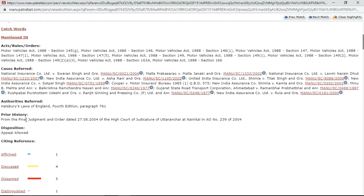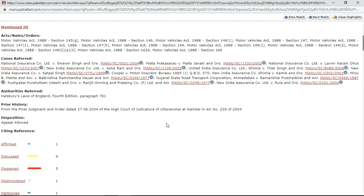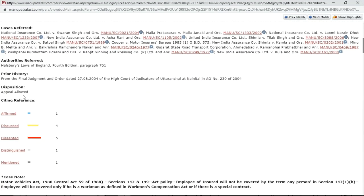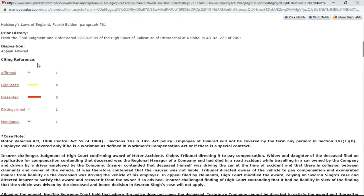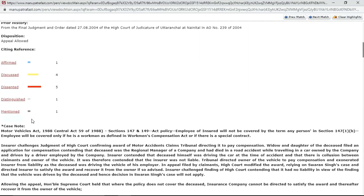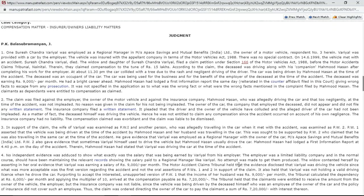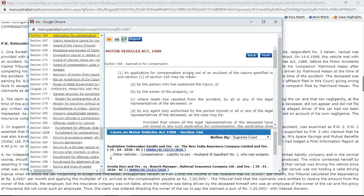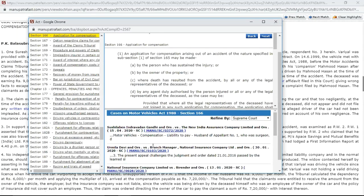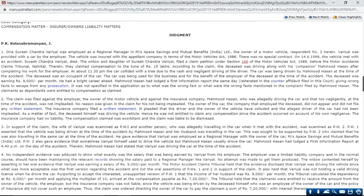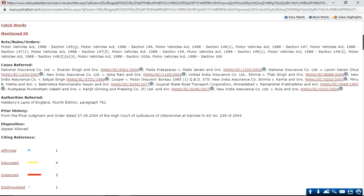Authorities referred and prior history are also shown — this judgment came out of a Nainital High Court judgment, so that is also mentioned here. The disposition was 'allowed.' This is the citing reference of the judgment, this is the case note, and this is the body of the judgment. Everything is hyperlinked — click on Section 166 and you can reach Section 166 from here, and read more judgments on Section 166. So everything is hyperlinked and cross-referenced. Let's come to 'Cases Referred' — this gives me the list of judgments referred in this judgment.